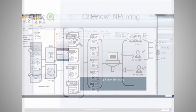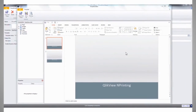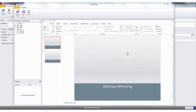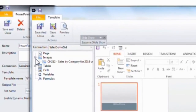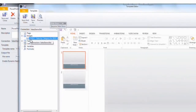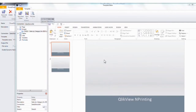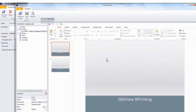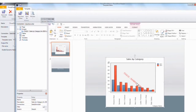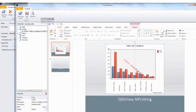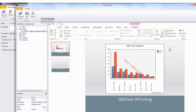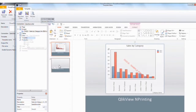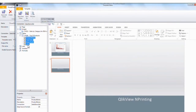Now we'll take a quick look at the product itself as I do a product demo. What we're looking at now is the editing template authoring interface. From here I can drag and drop objects from QlikView directly into — in this case — a PowerPoint presentation. I get a preview image which I can use with all the PowerPoint features to reposition, resize, and reformat.